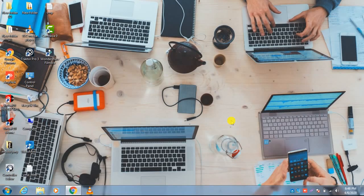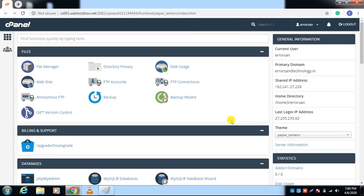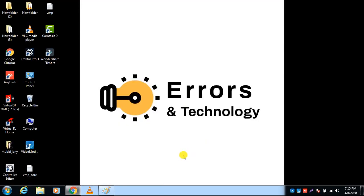Hello guys, welcome back to our YouTube channel. Today I will show you how to resolve the 403 forbidden error from your website. Before starting this video, I would like to tell you why you are facing that issue on your website. I have written some points, please check it out.